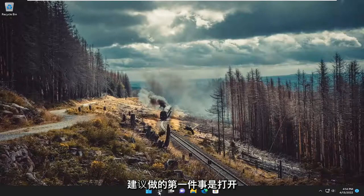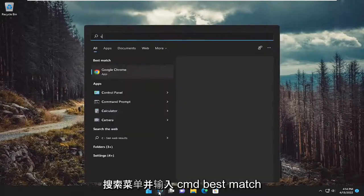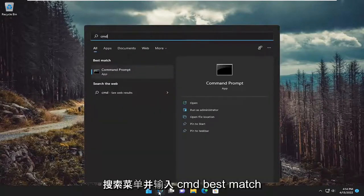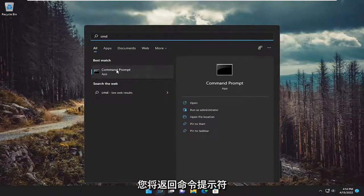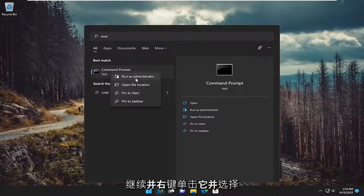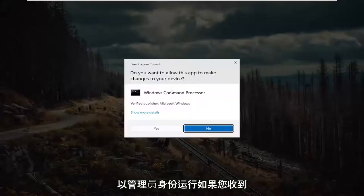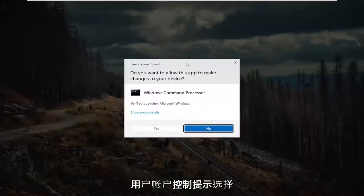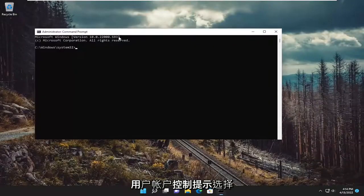So first thing I recommend doing would be to open up the search menu and type in CMD. Best match should come back with a command prompt. Go ahead and right click on it and select run as administrator. If you receive a user account control prompt, select yes.